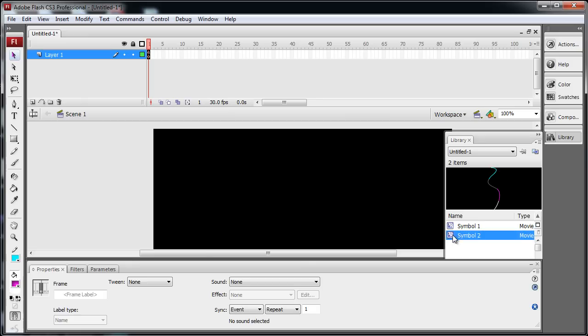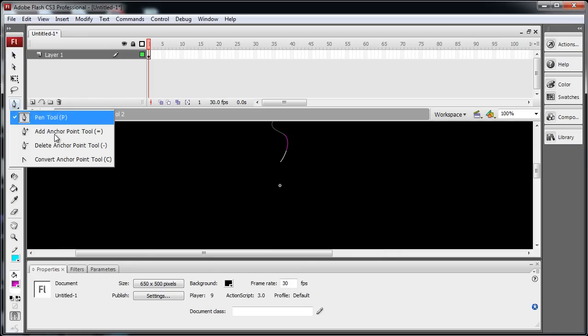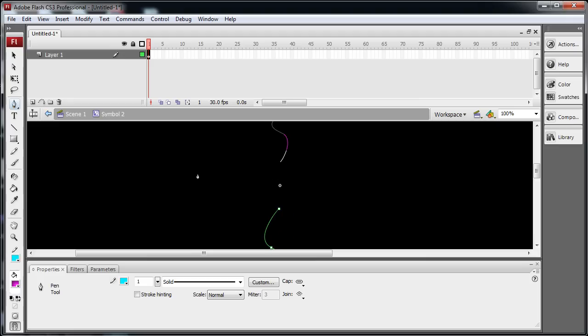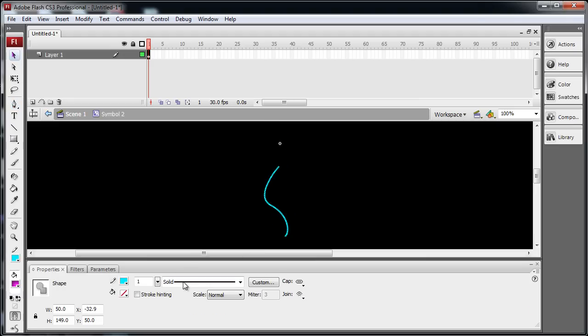So if I go back into symbol 2, and I put something else in there on the other side, it'll fill it up a little more.